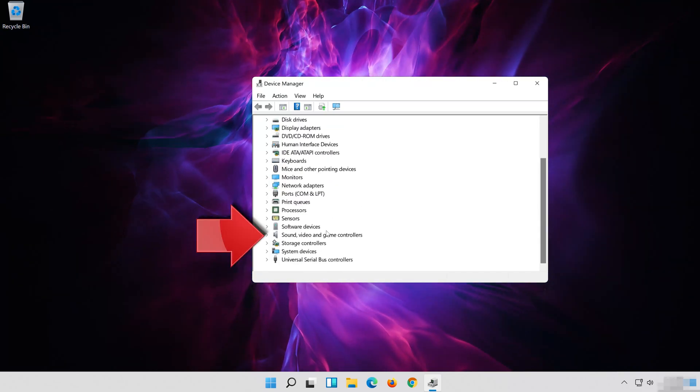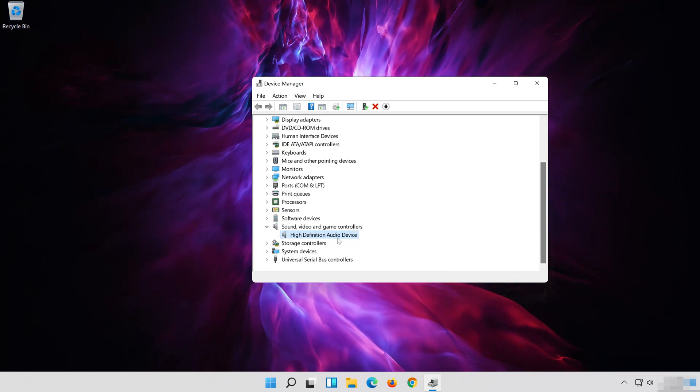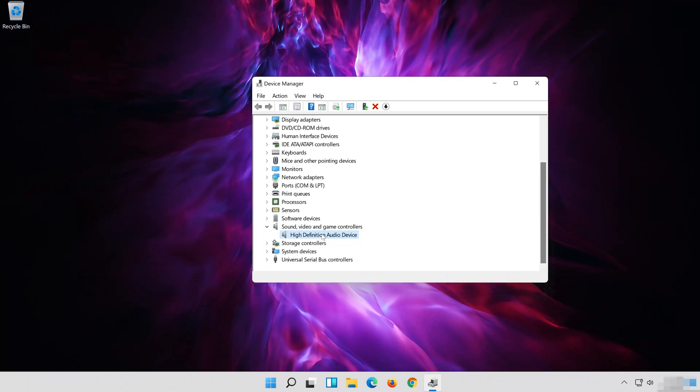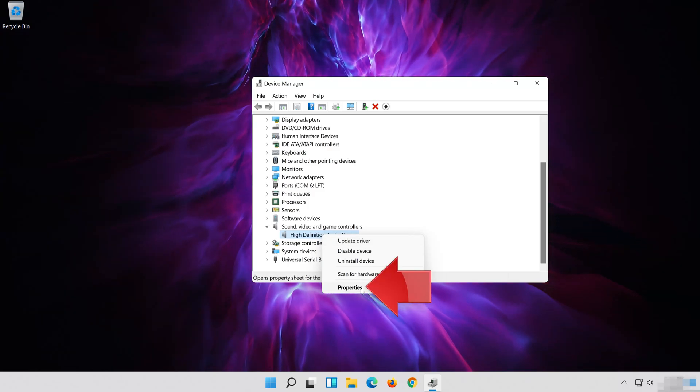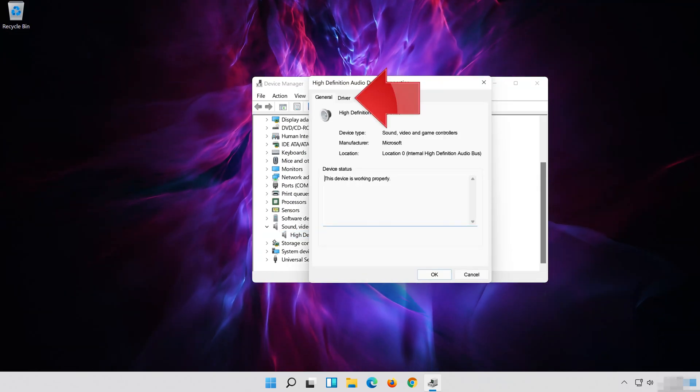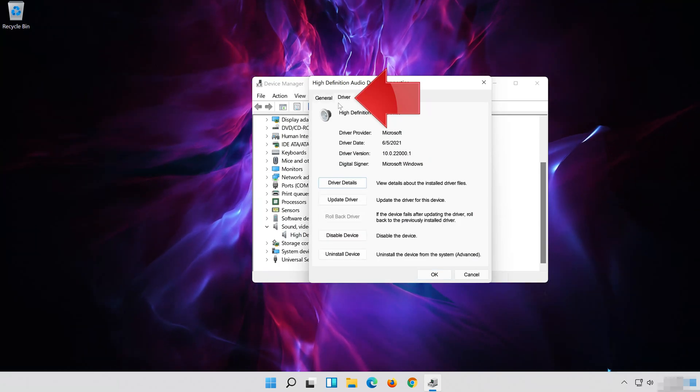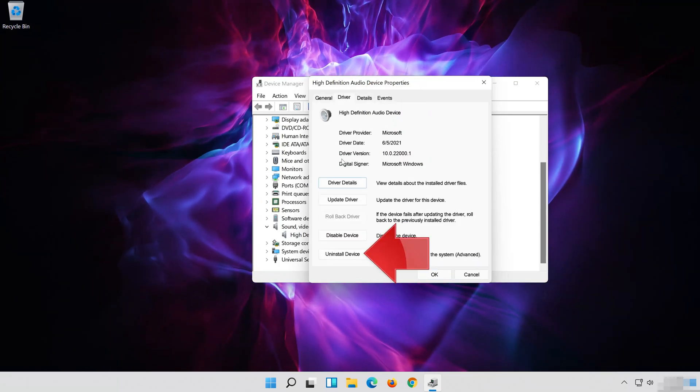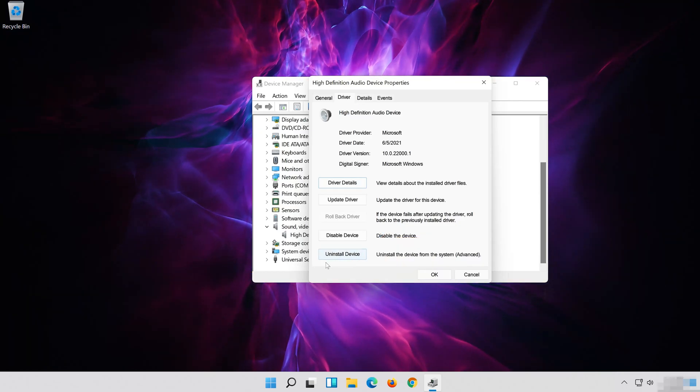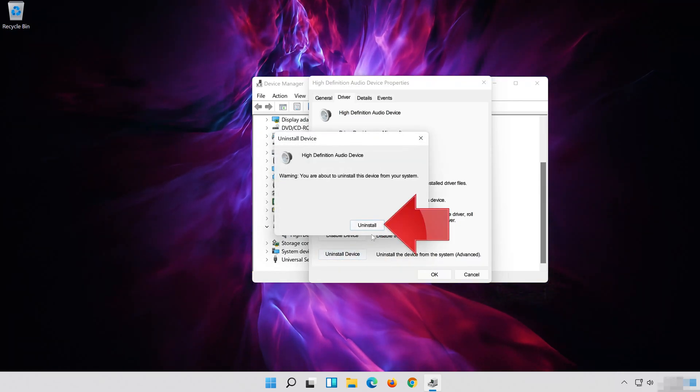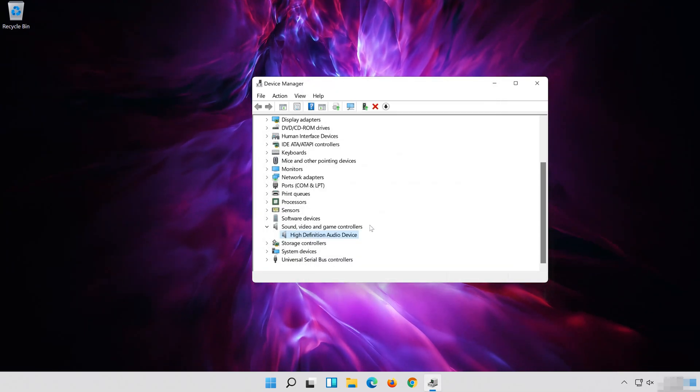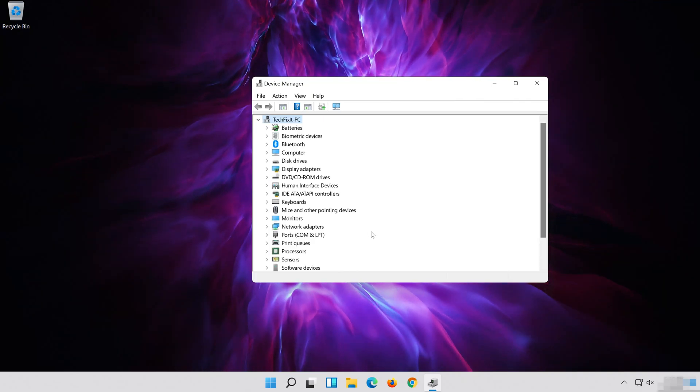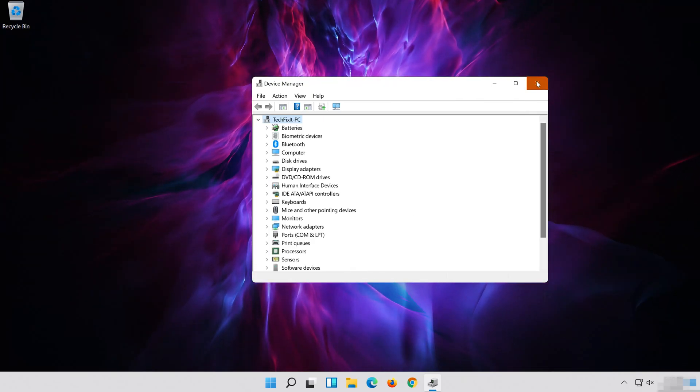Expand Sound, Video and Game Controllers. Right click your Audio Device. Click on Properties. Open the driver tab. Click on Uninstall Device. Press Uninstall. Now restart.